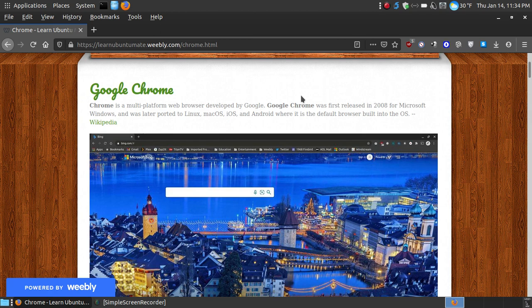But I will show you how to install it because if you're coming from a Windows environment or Mac operating system, I want to show you how you can install it on a Linux system so that way you're in that comfort zone of browsing the internet the same way you did when you were on another operating system.